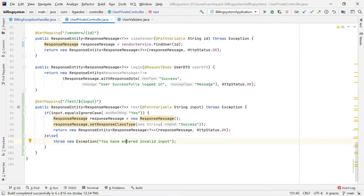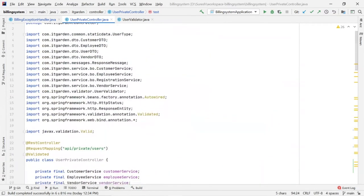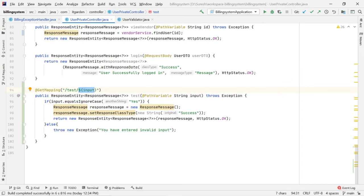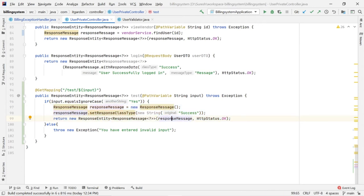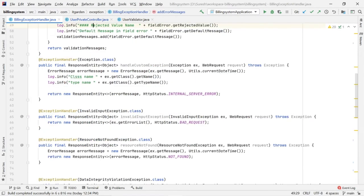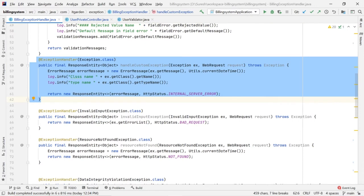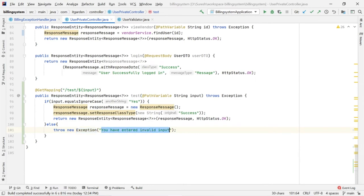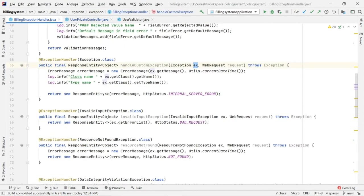Whenever this endpoint is called with test slash input, if the input is yes I want to say success. If input is other than yes I want to throw new Exception. Whenever throw new Exception is called, your Spring Boot framework calls this method automatically. This exception object contains this message, and that message I am taking here. I have created one ErrorMessage class — this is our own error message class. It has two attributes: String errorMessage and LocalDateTime.